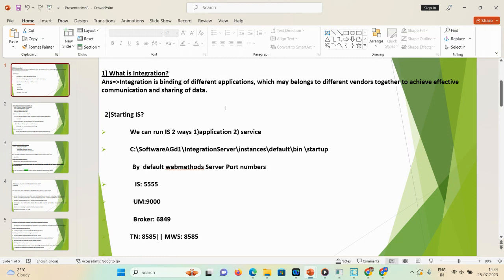The second way to start the integration server is via the desktop search — search for 'Services' and you can find the servers listed there. For whatever instances you've created, you can start, restart, or stop the integration server. Default ports to remember: Integration Server is 5555, Universal Messaging is 9000, Broker (older version) is 6849, and Trading Networks and MWS (My webMethods Server) are both 8585.